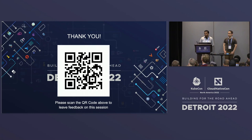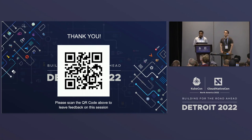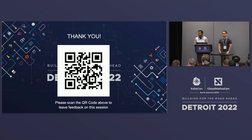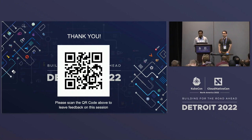Manabu and I would like to thank you for taking the time. There's a QR code if you want to provide feedback. Thank you.